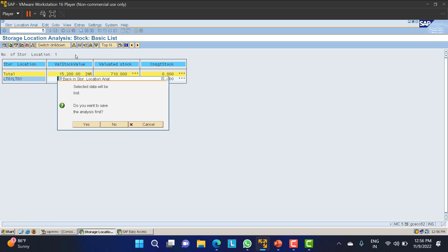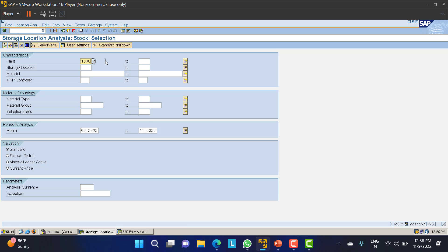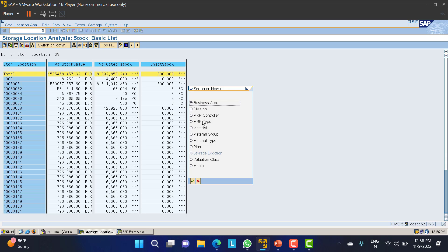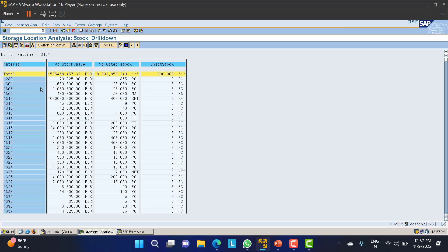I have data copied from plant 1000, so I will provide plant 1000 here. In plant 1000 there are many different storage locations and a number of materials available. I will execute this data. You can see the total value and total quantity of the products. I will click on drill-down and select materials - based on material, it will give the data. These are the different materials available in plant 1000: 1289, 1301, 1308, and others.